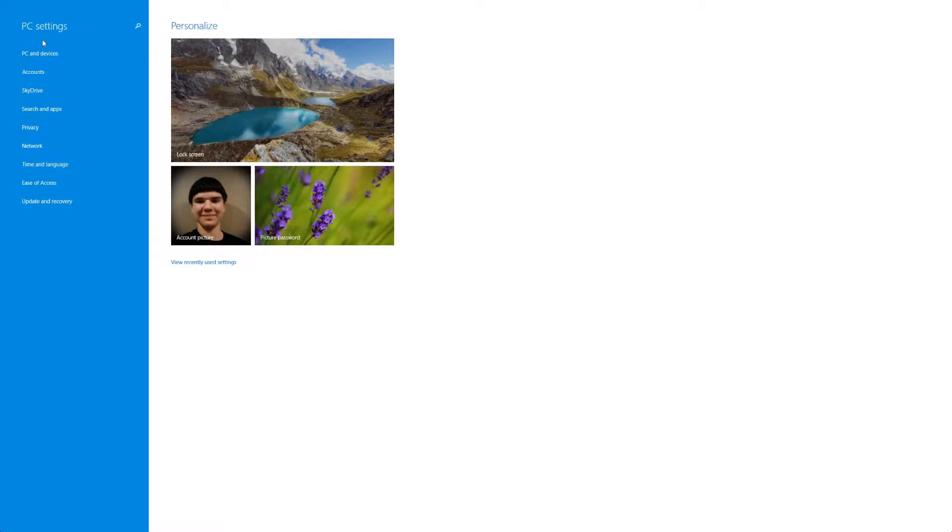So we're going to want to look at PC settings on the left in this giant column. From here you can see different things such as PC and devices, accounts, SkyDrive, search and apps, privacy, network, time and language, ease of access and update and recovery. And each of these are going to have sub menus within them to access those different parts.